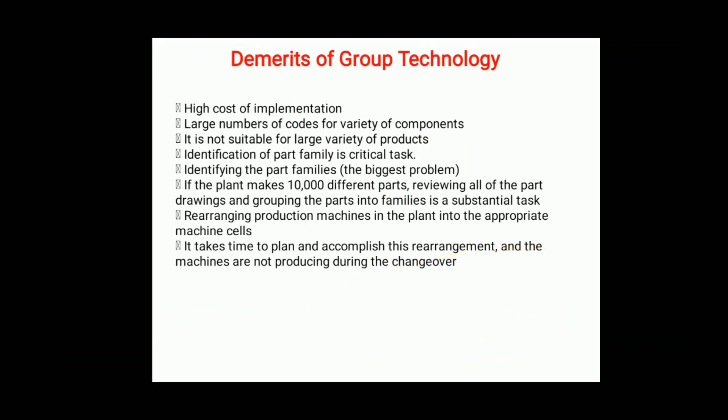Now we will look at the disadvantages of group technology. The first disadvantage is a high cost of implementation. Implementing group technology tends to carry higher costs because different automation systems are used, leading to higher initial costs.